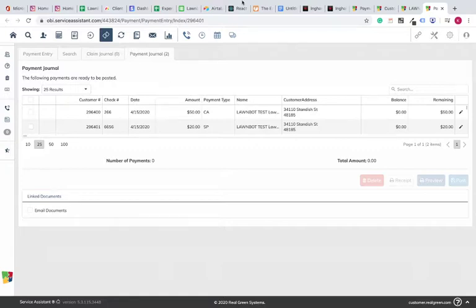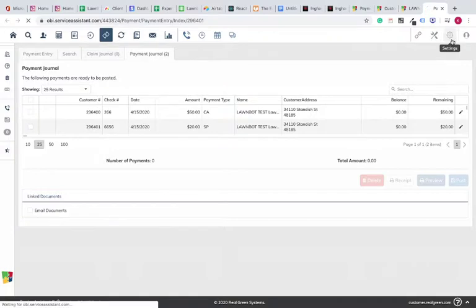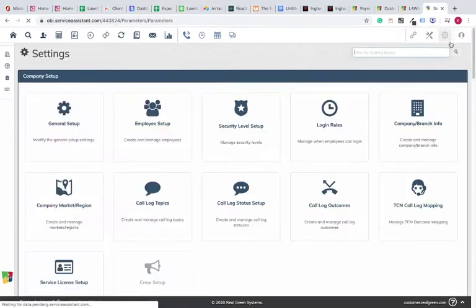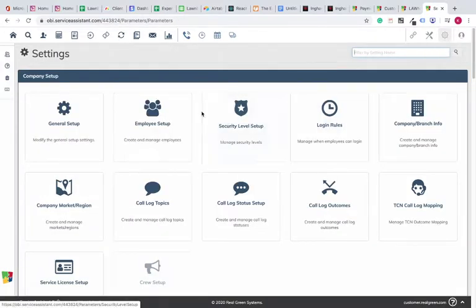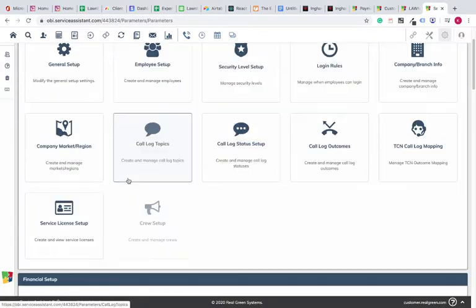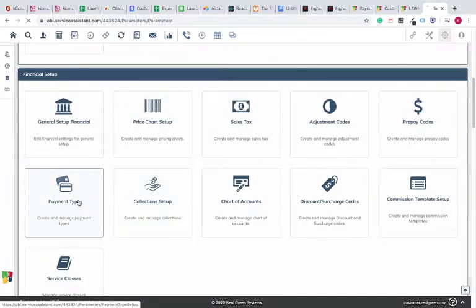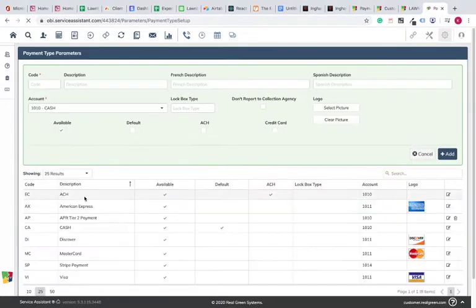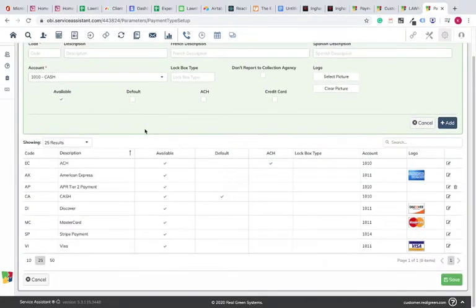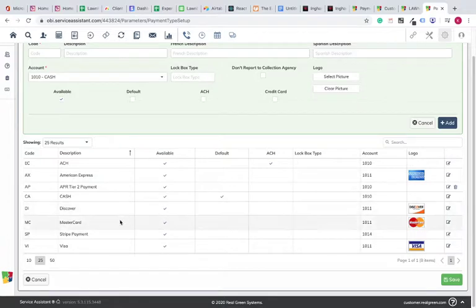Step one is we're going to need to create a new payment type in your system, so you just click on the little gear here at the top right, scroll down to Payment Type, and you can see all your different payment types here in SA5.